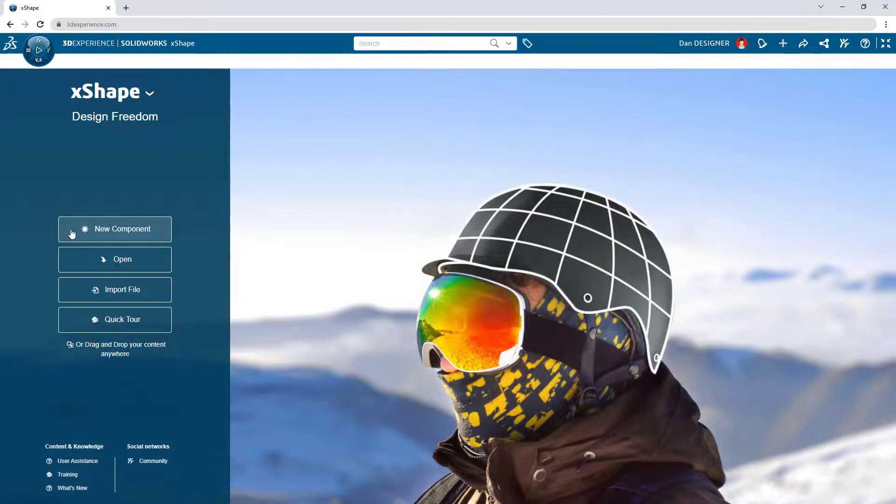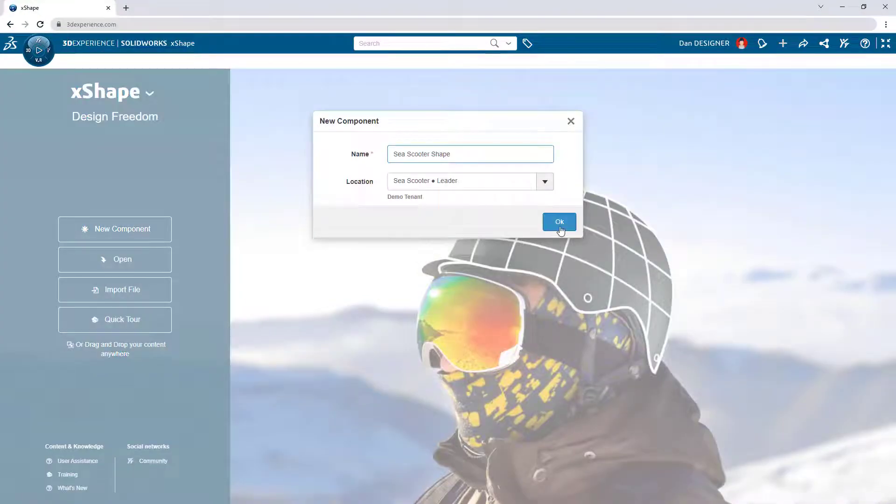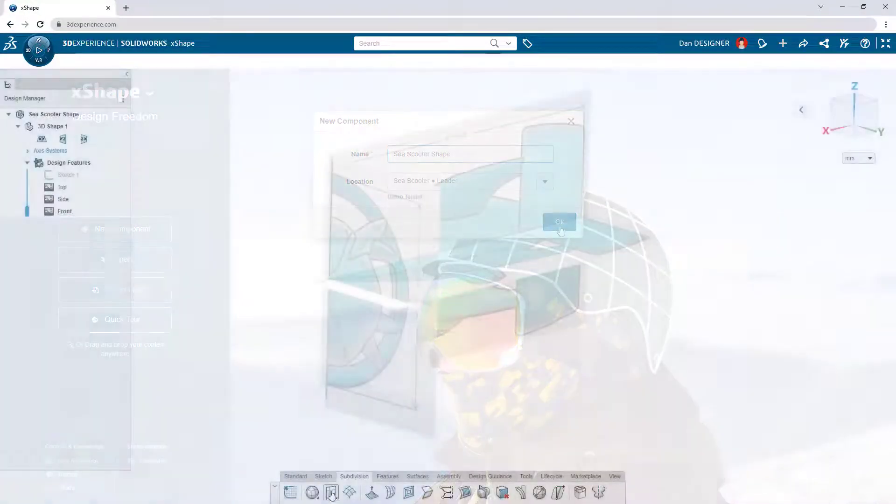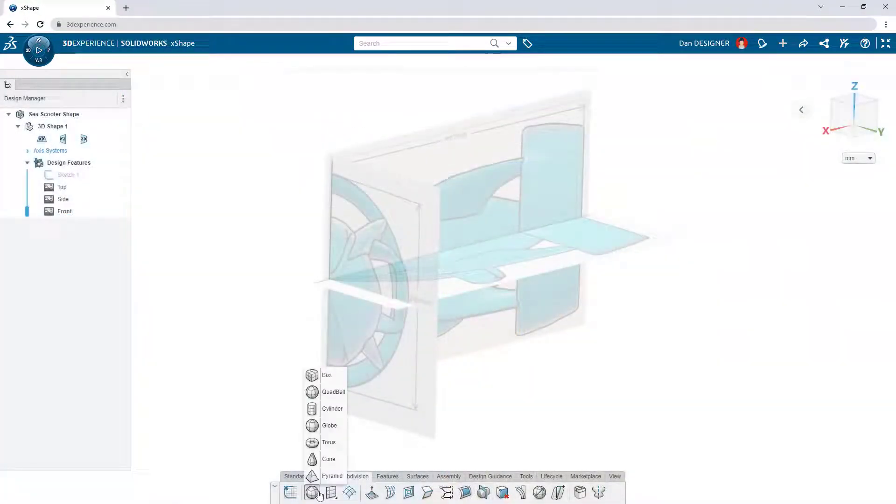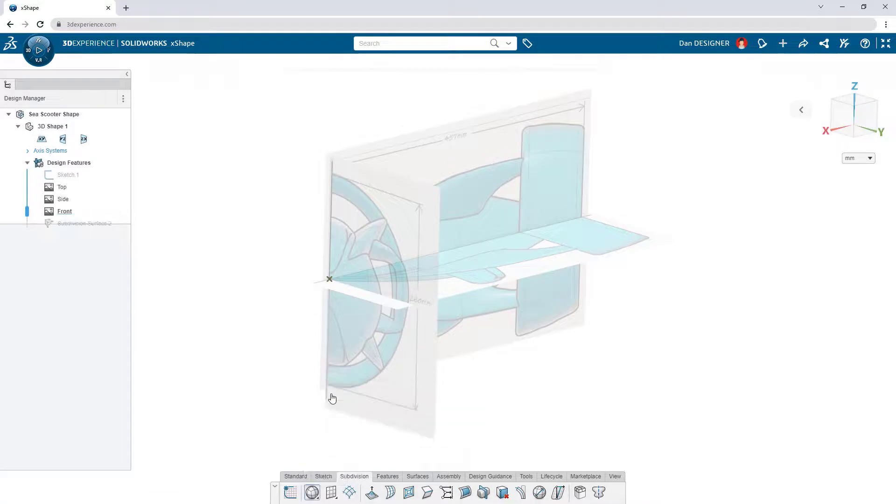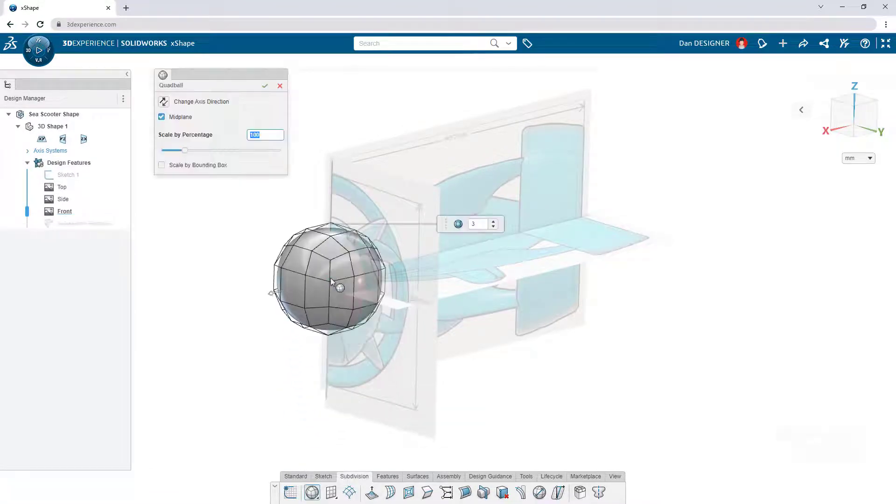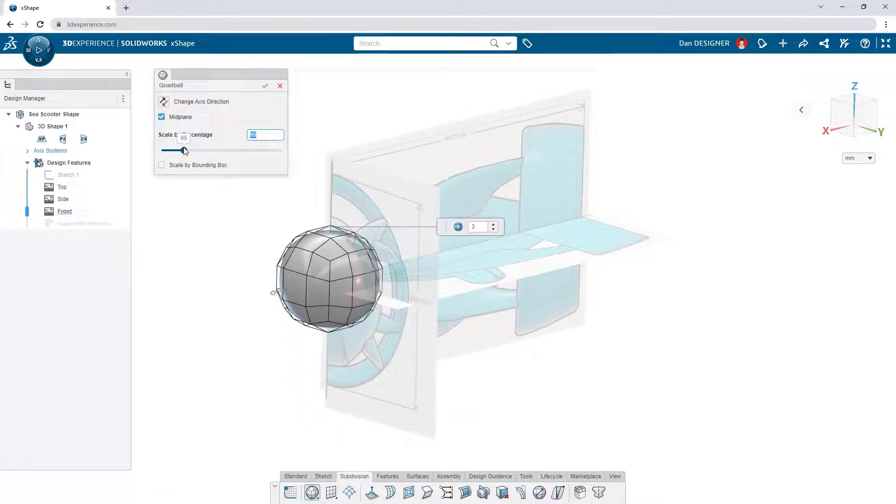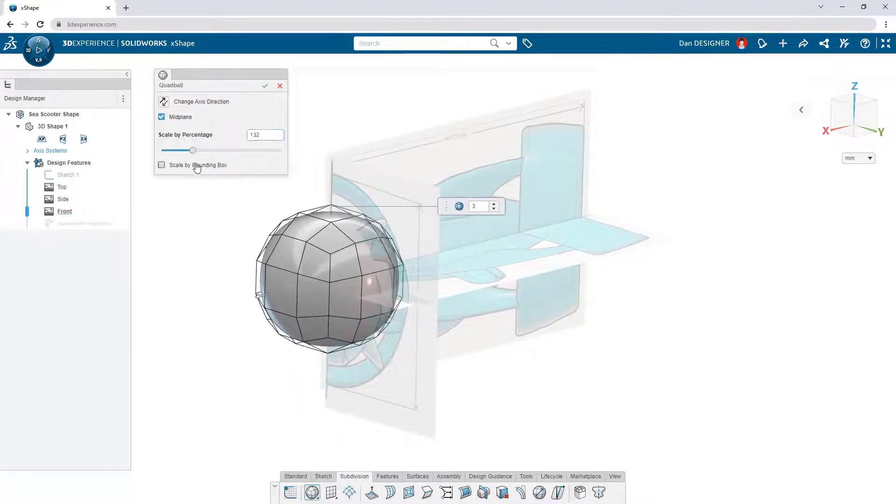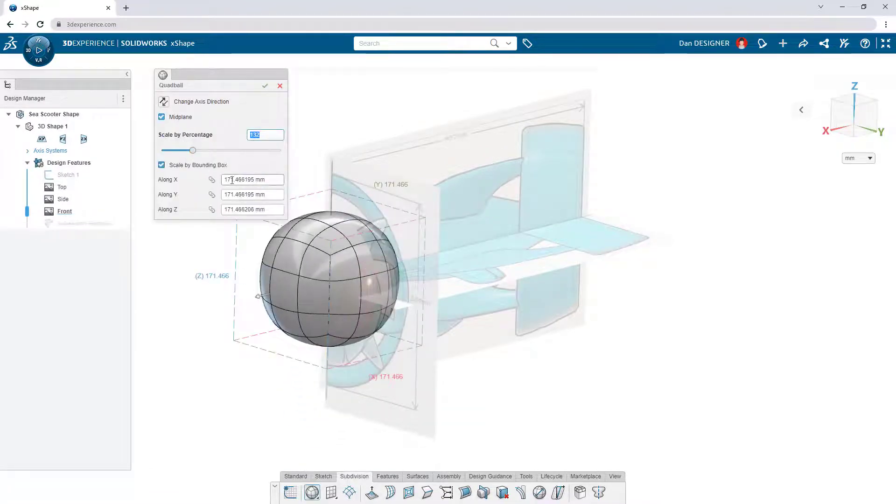DAN's new component starts with a few reference images. Subdivision modeling begins with a primitive shape or surface that can be scaled uniformly or with a bounding box at any point in the design.